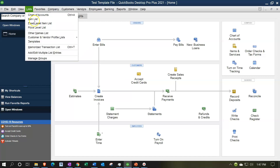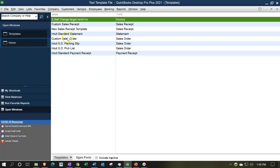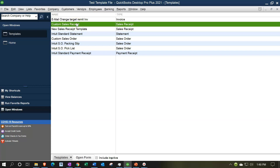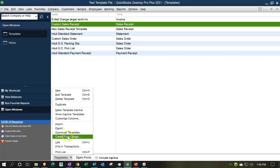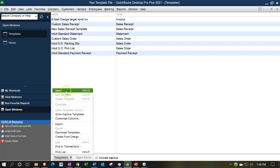We're going to go to the Lists drop-down up top and go down to Templates. When customizing these forms you have a few different options: one, you can customize or copy the current form you're using by duplicating it and then adjusting that form; or you can create a new form from scratch; or you can download a template that has already been adjusted and then make some minor tweaks to customize it toward your company file.